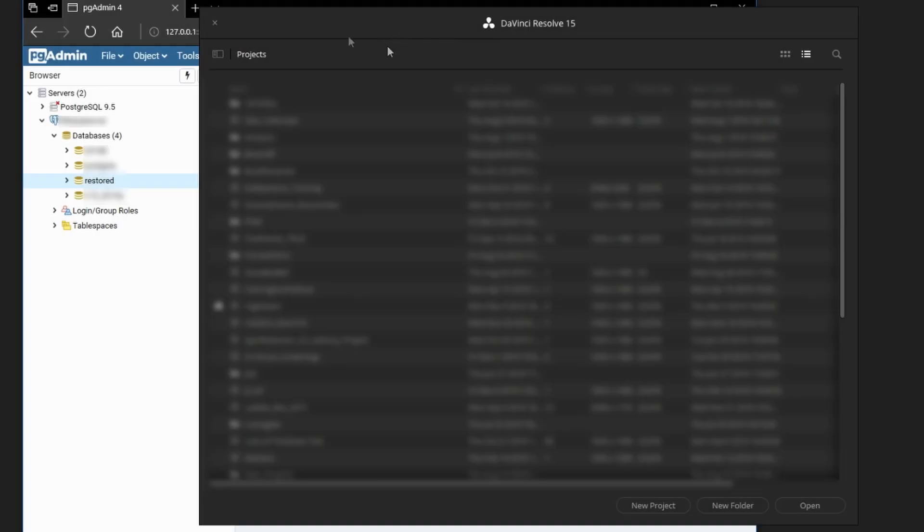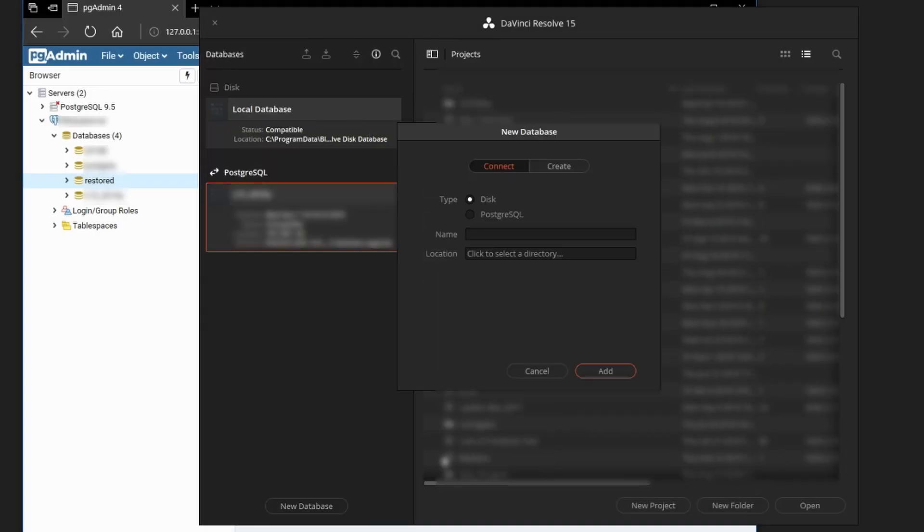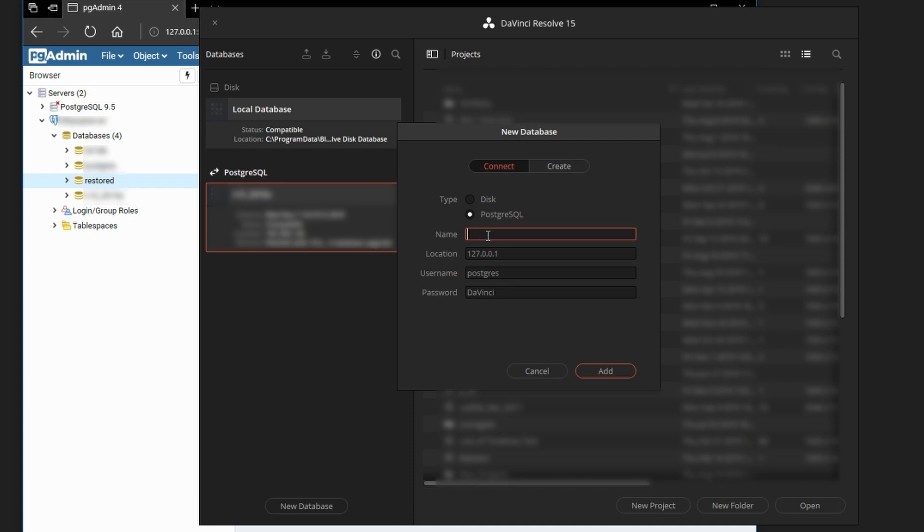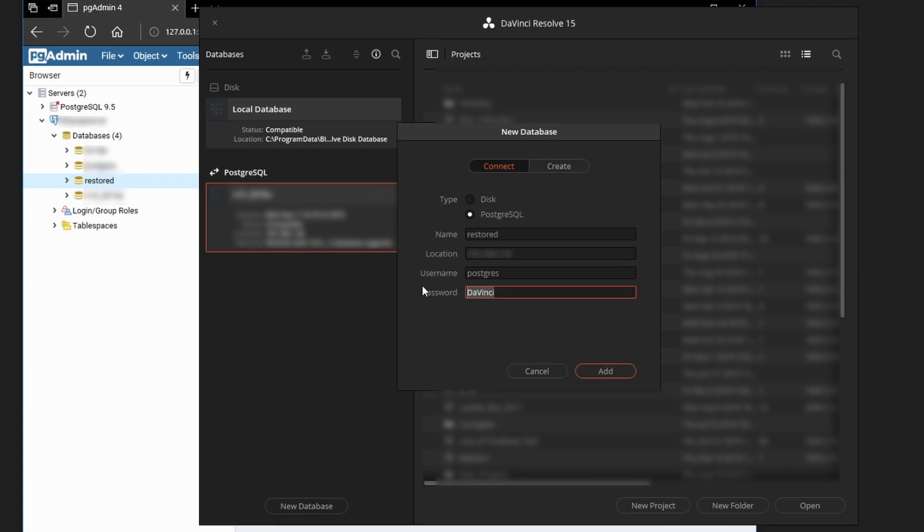Now in Resolves Project Manager, we have to connect to the database. Click on New Database, Postgres. Make sure you're connecting, not creating a new database. The name is Restored. That's the name we gave it. Location is the IP address of the Postgres server. Username is Postgres. The password is whatever password you have set. DaVinci is the default user password.